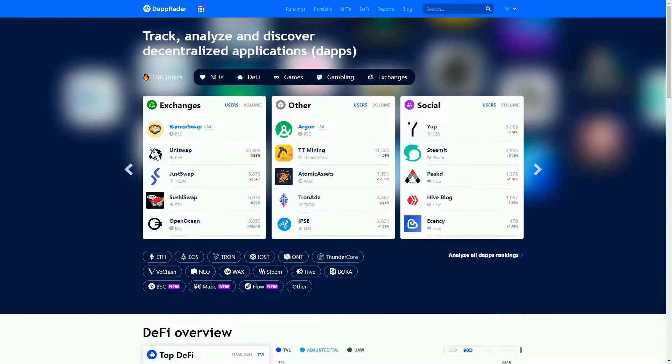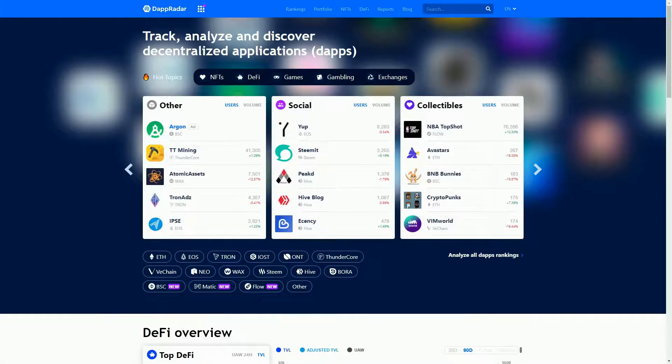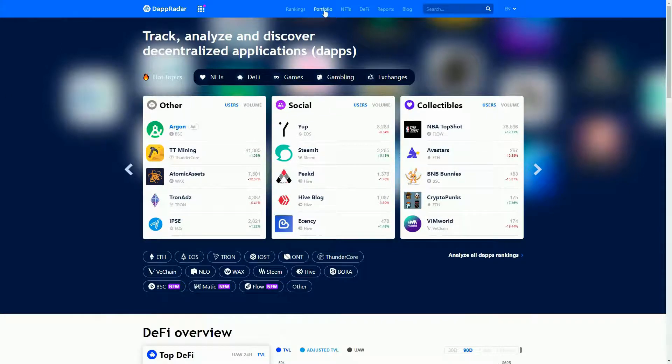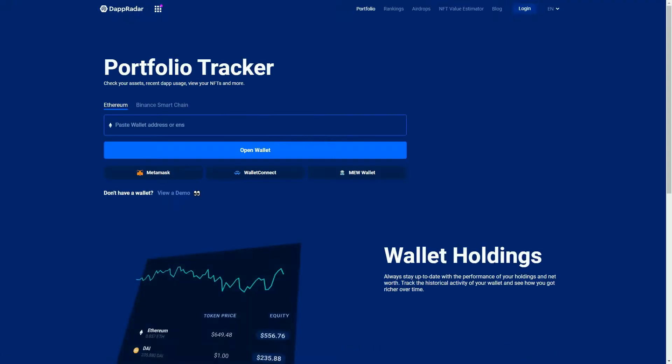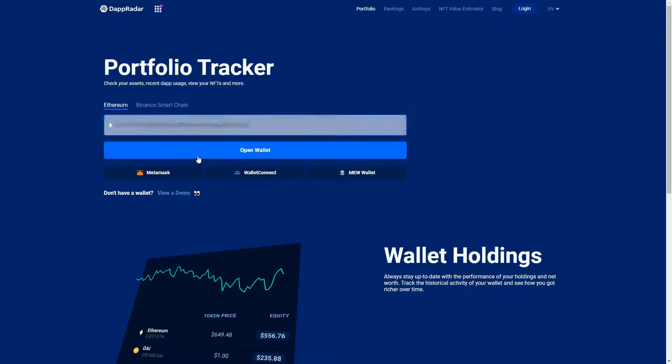Before we get to the video, a quick question: have you checked out Dapradar's portfolio tracker? Just go to Dapradar.com and hit the portfolio button. This works for any Ethereum or Binance Smart Chain wallet - just paste in the address and open the wallet.